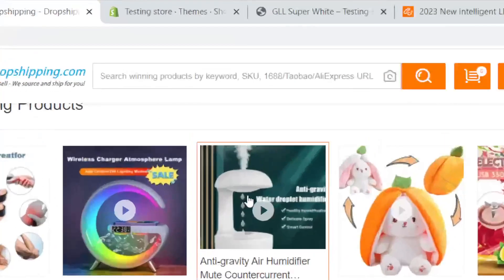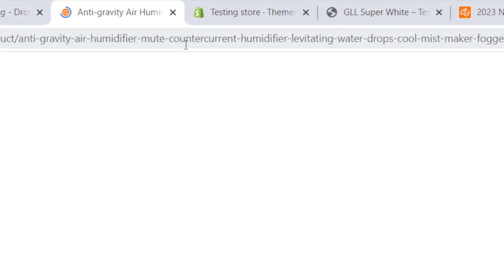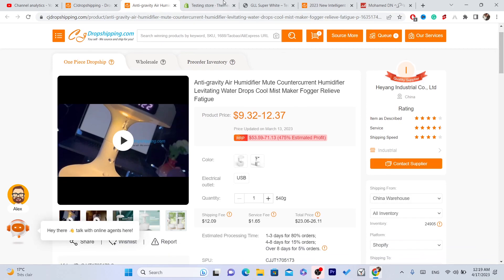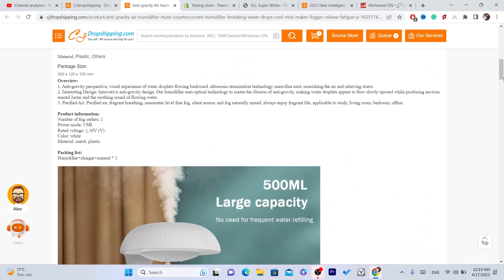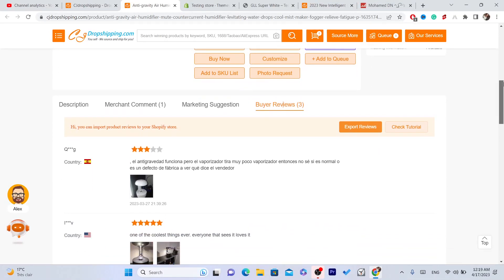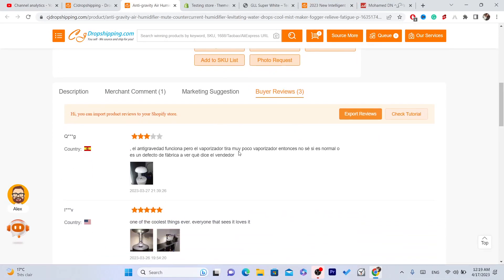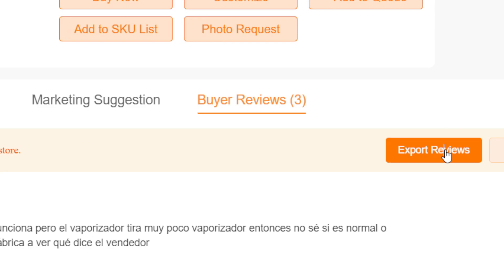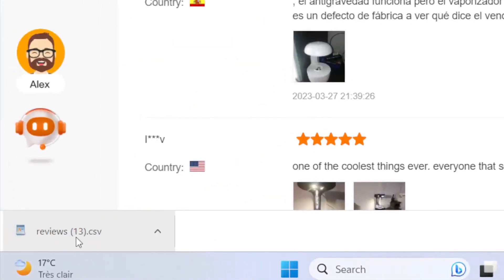You want to go to your CG and find that product. Of course you have to find that exact product on CG because you are using CG to dropship on Shopify. Find the product and scroll down — you will see 'Buyer Reviews' there. If the product doesn't have any reviews, search for a similar product. If you can't find any reviews at all, keep watching — I'll show you another solution.